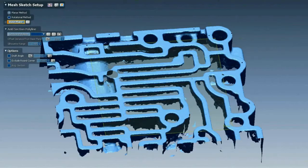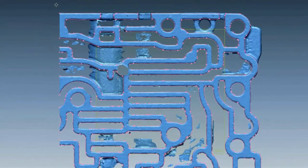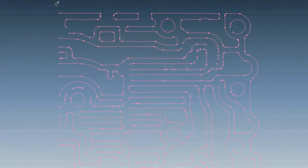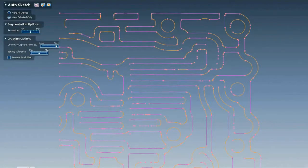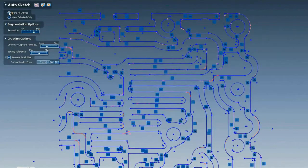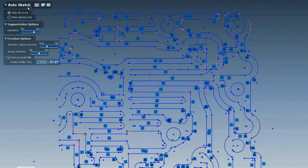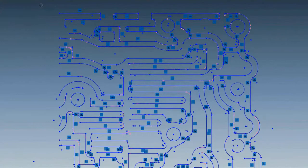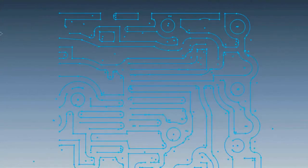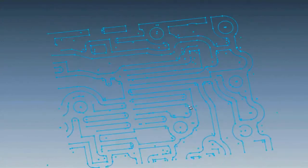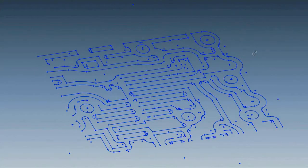Even complex geometry like this transmission valve body is now AutoSketchable. To create the sketch and stay within a few microns of the scan data would take several hours in CAD software. Even in XOR, it would take 15 to 20 minutes. But with the new AutoSketch tool, it takes just a couple of minutes.